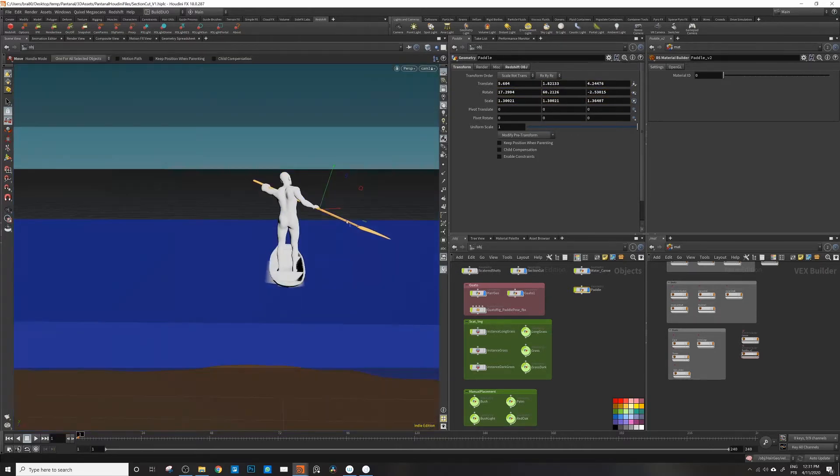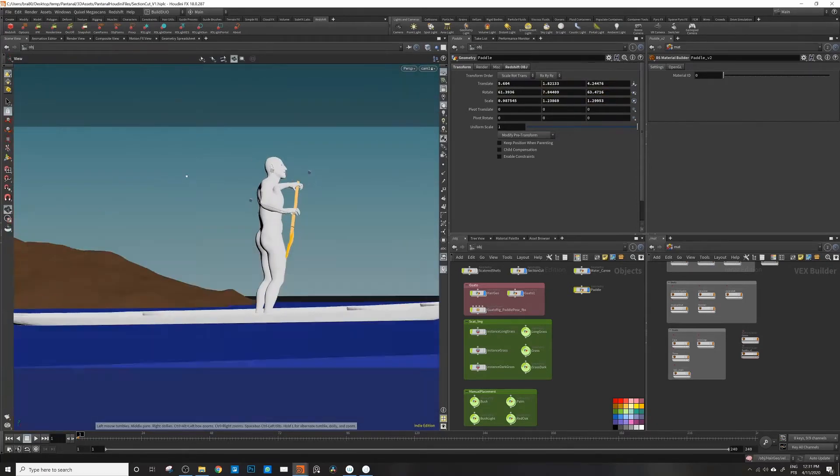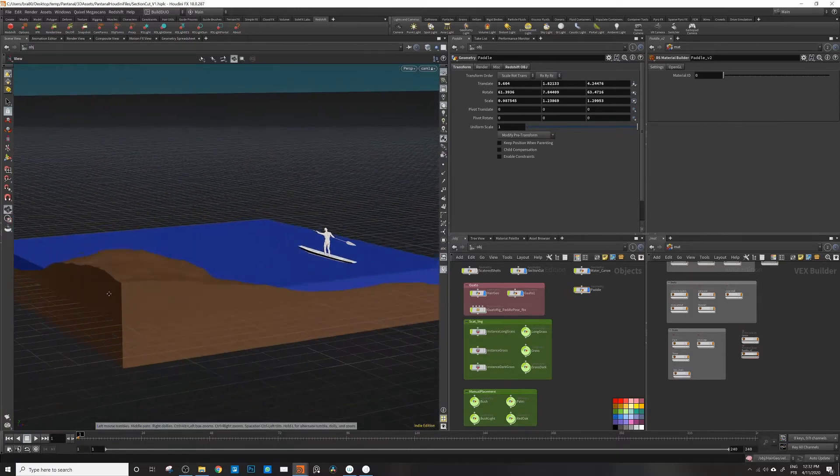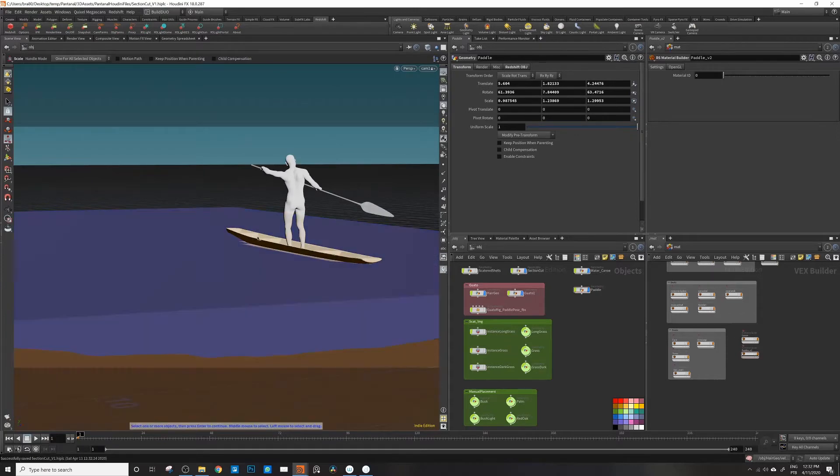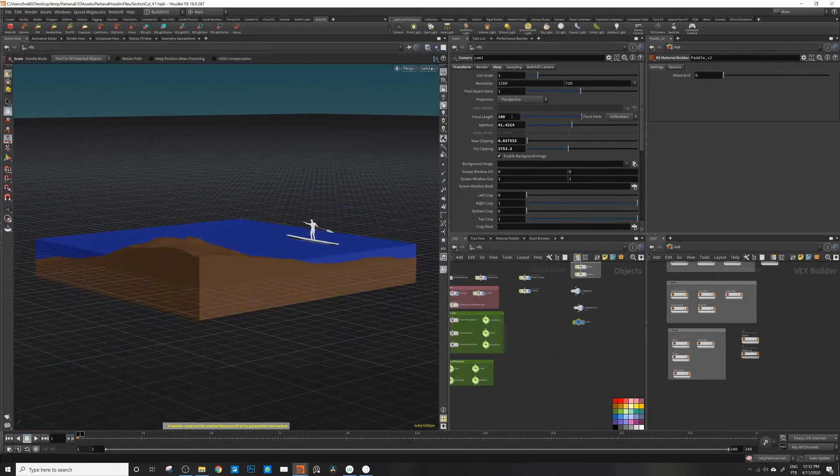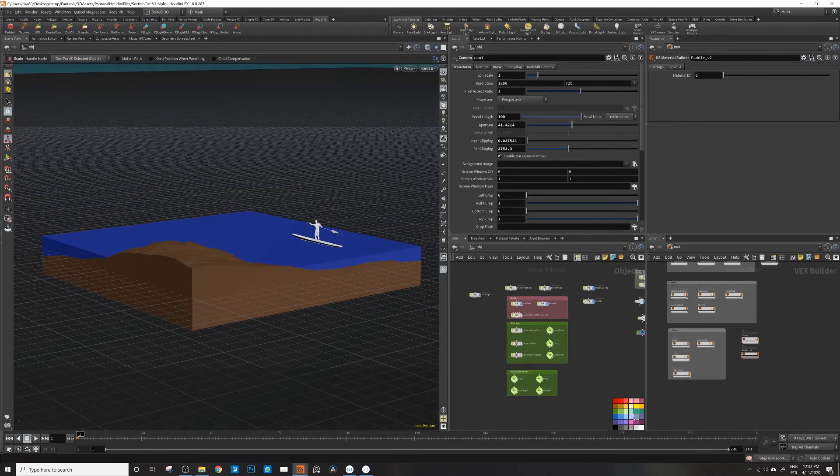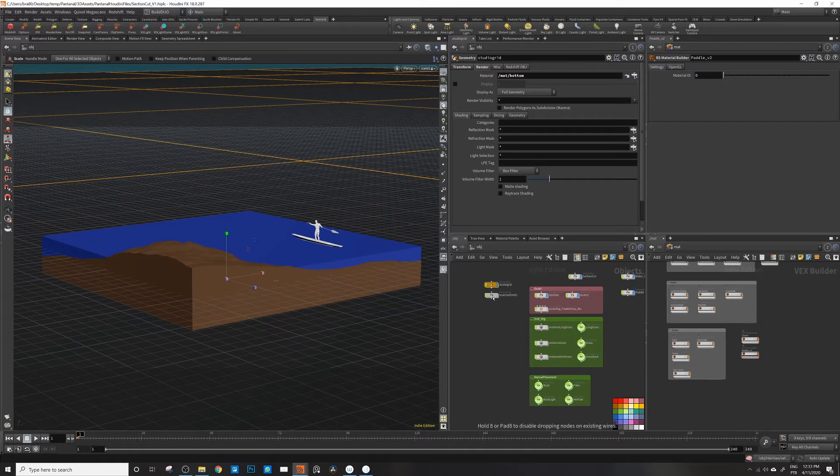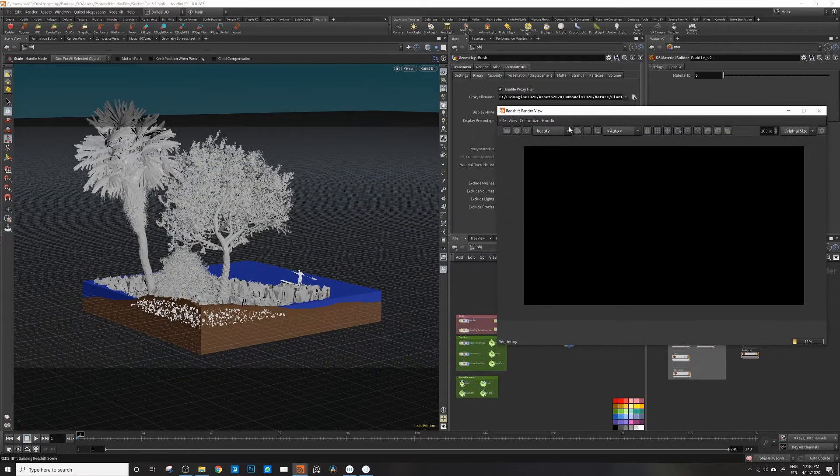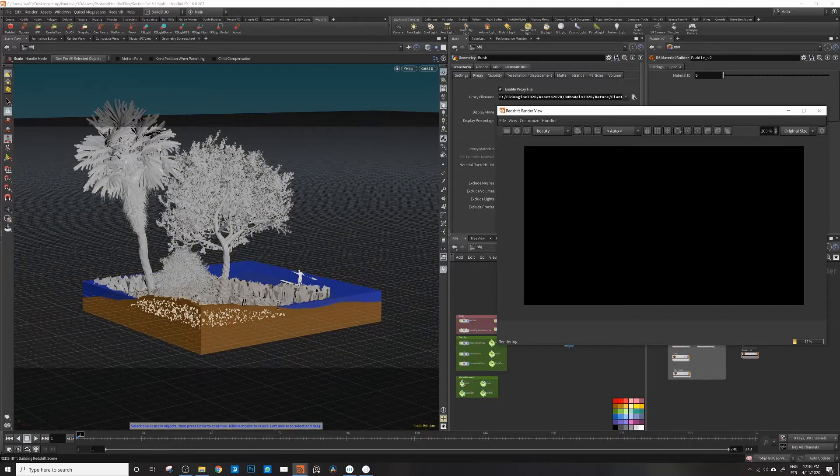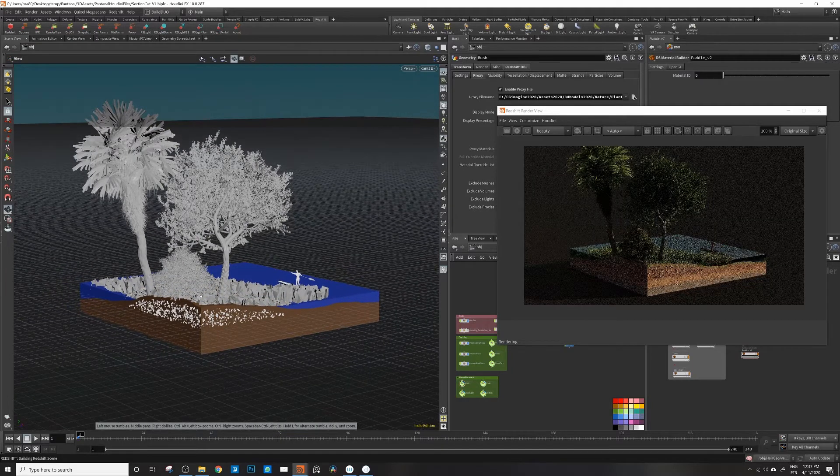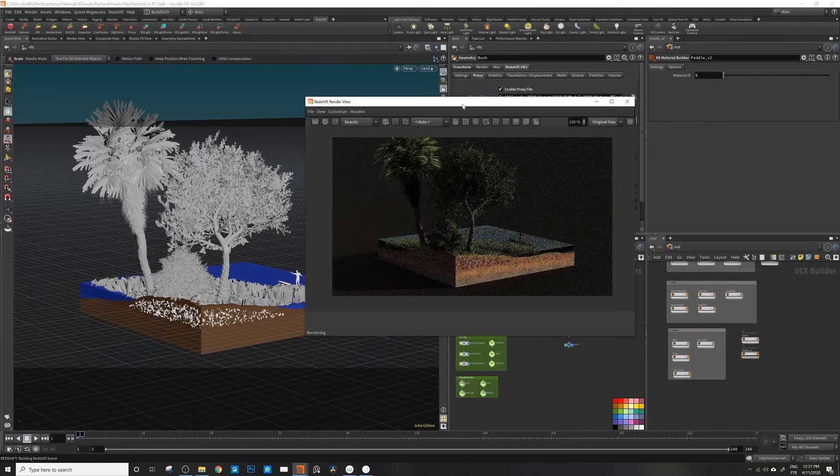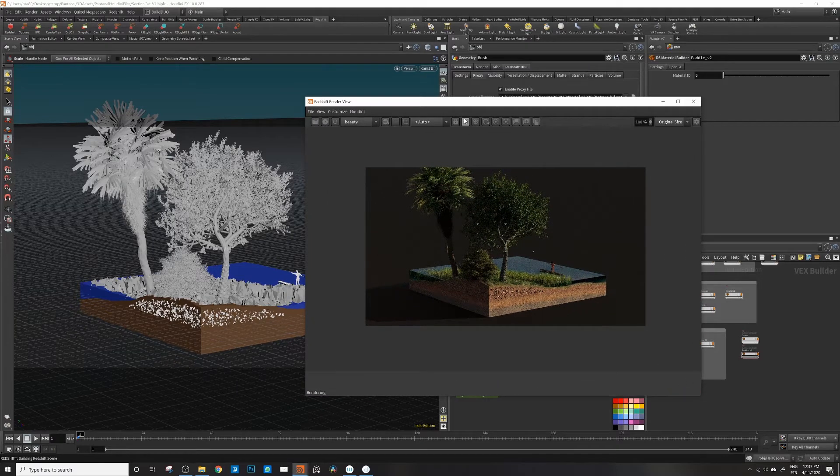So here we go. Sometimes I need to do this to activate. Yeah, here it is. Let me do the bucket mode.